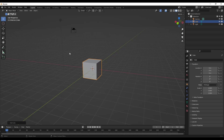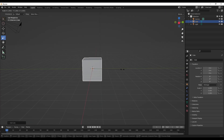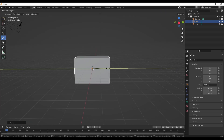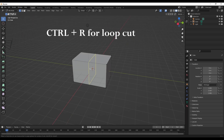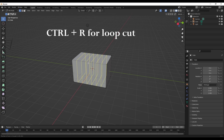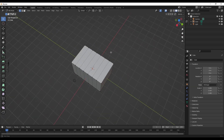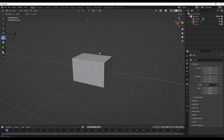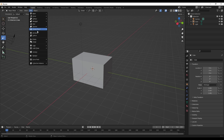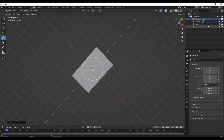I'll just use a basic cube to demonstrate. Go into edit mode, use loop cut, and create as many loop cuts as you want. Then go back into object mode and add the armature, which is basically the bone.